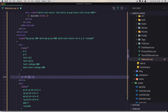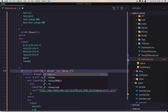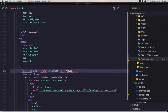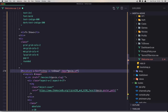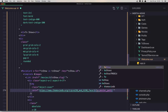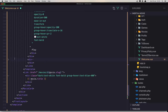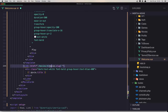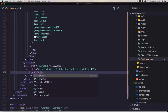Here we need the TV shows section. Set v-for with 'tv_show in tv_shows', the key is the TV show id, and the slug is the TV show slug. The image uses the TV show poster_path. Remove the div for genres — same thing. Use tv_show.slug and tv_show.title.